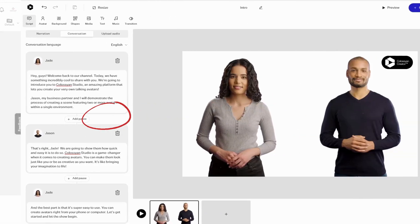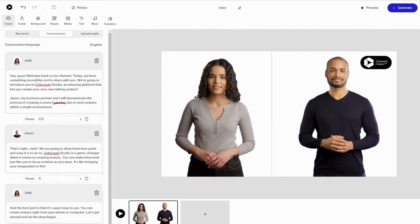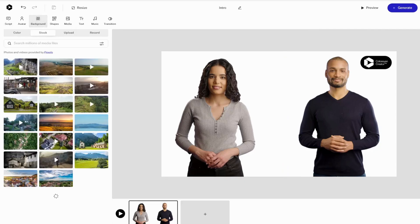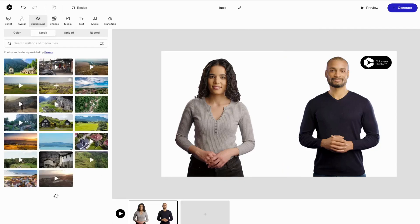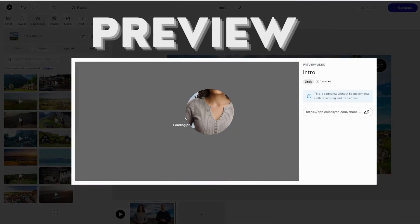Some of them even have the mood feature. After that is done, you will see dialogue windows with pauses in between. Fill your script for each avatar and choose the pauses — I will choose 0.5 seconds. You can add music and other features like all the other video generation tools we have seen before. I'm going to choose a background fitting to the scene.